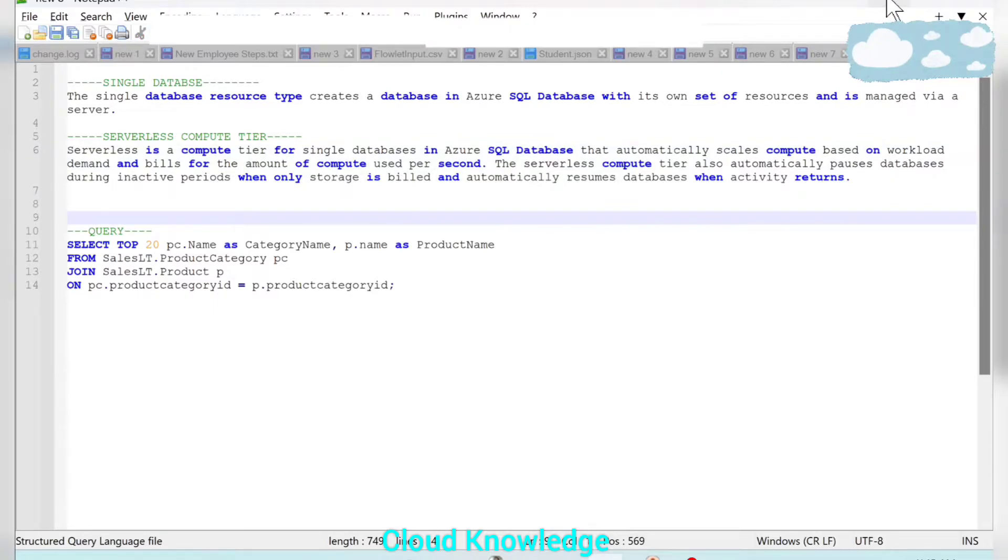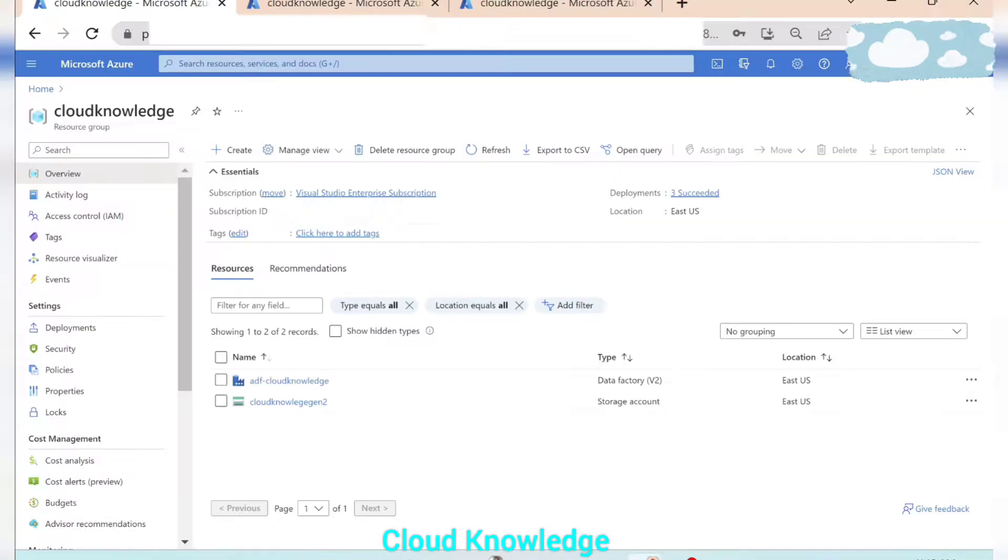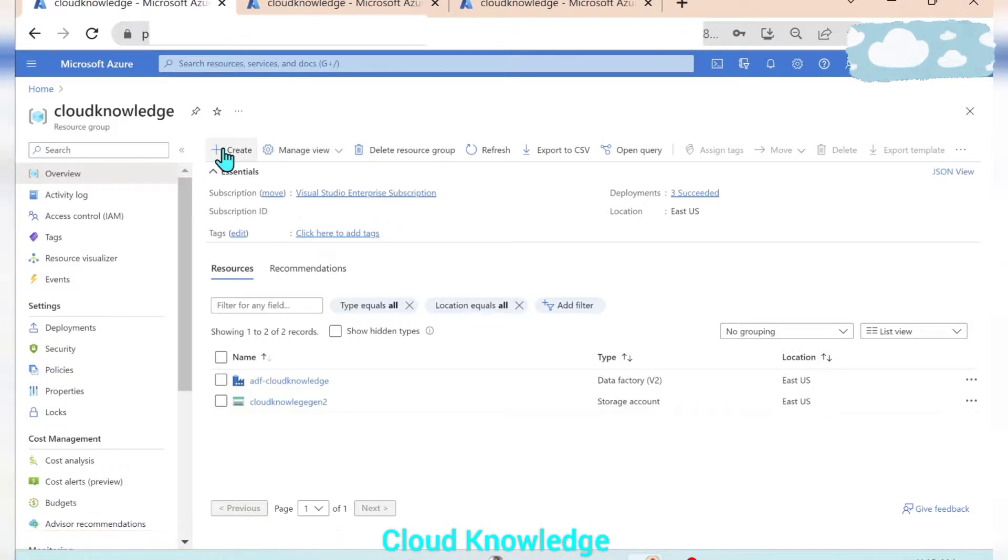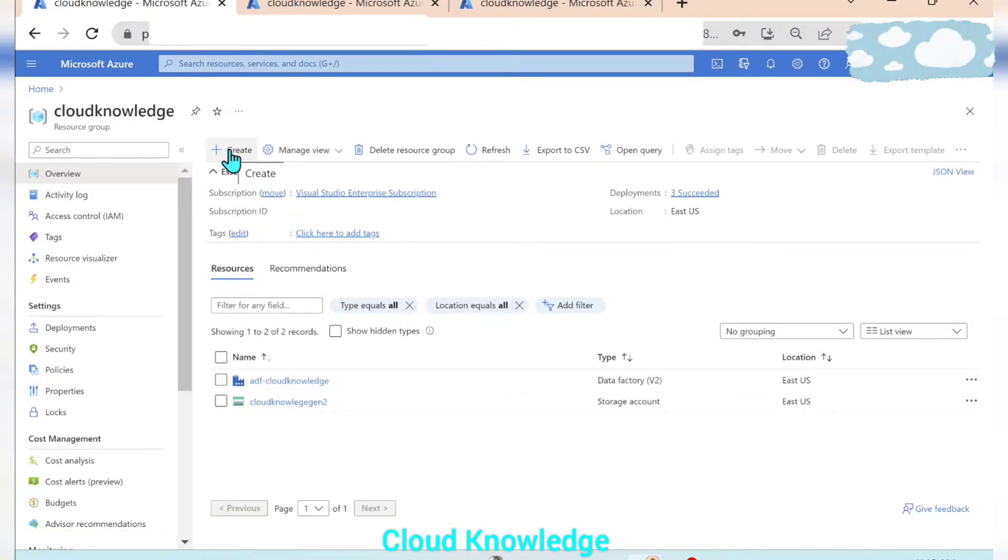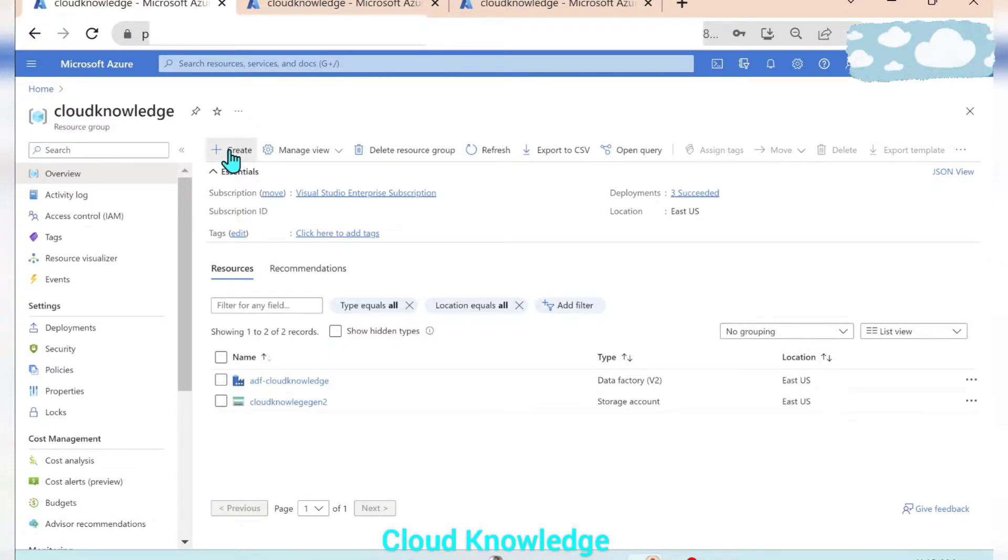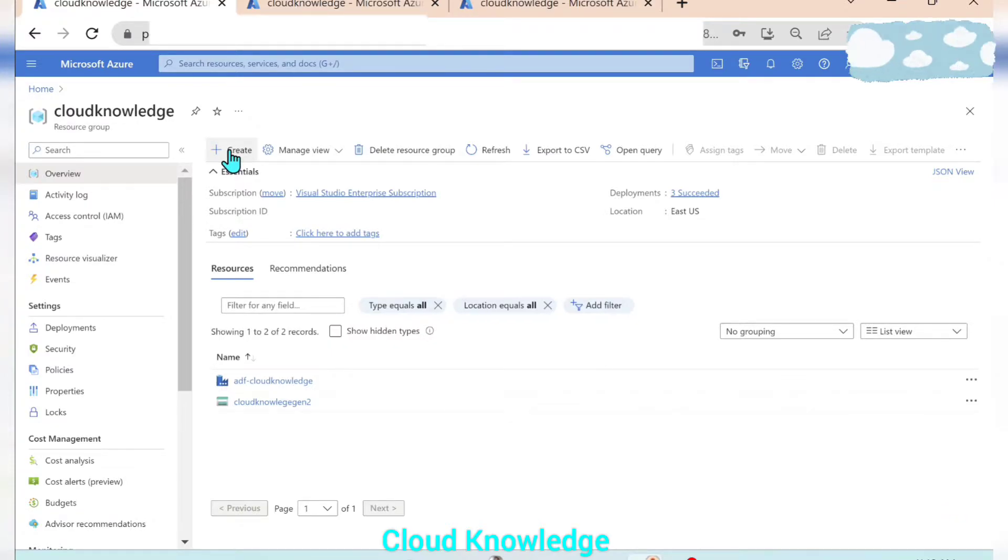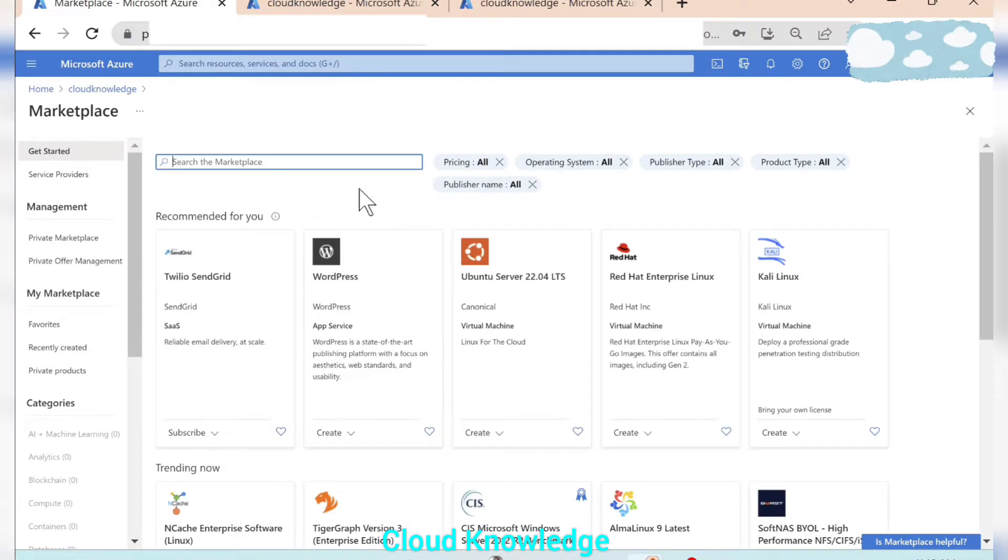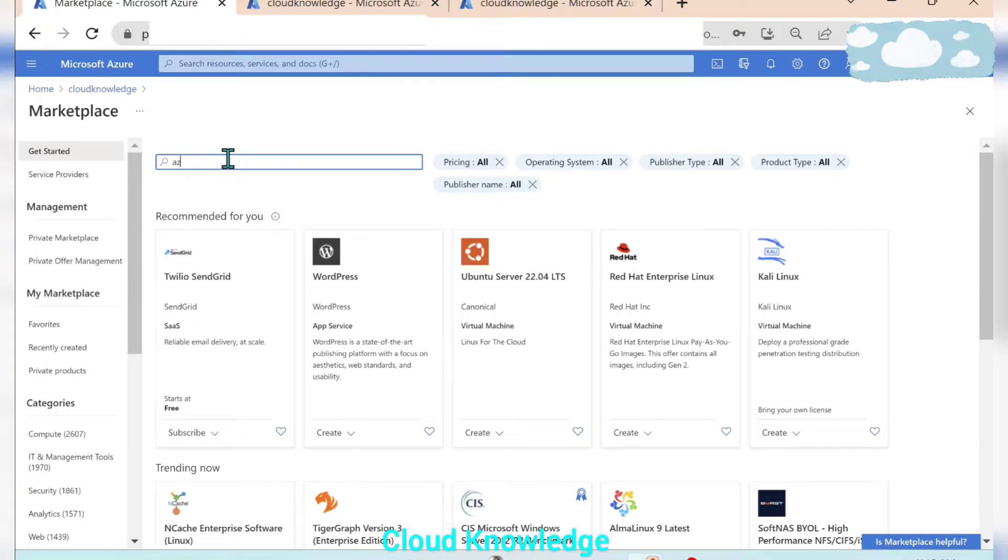So we'll demonstrate the creation in the portal. Here is our resource group known as Cloud Knowledge and we will create the Azure single SQL database. To create a new resource we'll click on create and in the marketplace we will search for that resource.